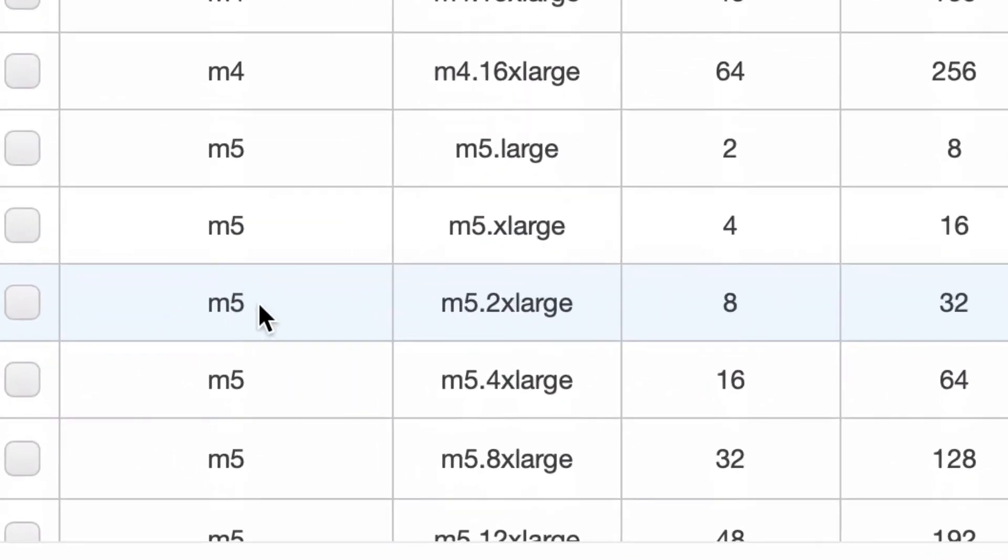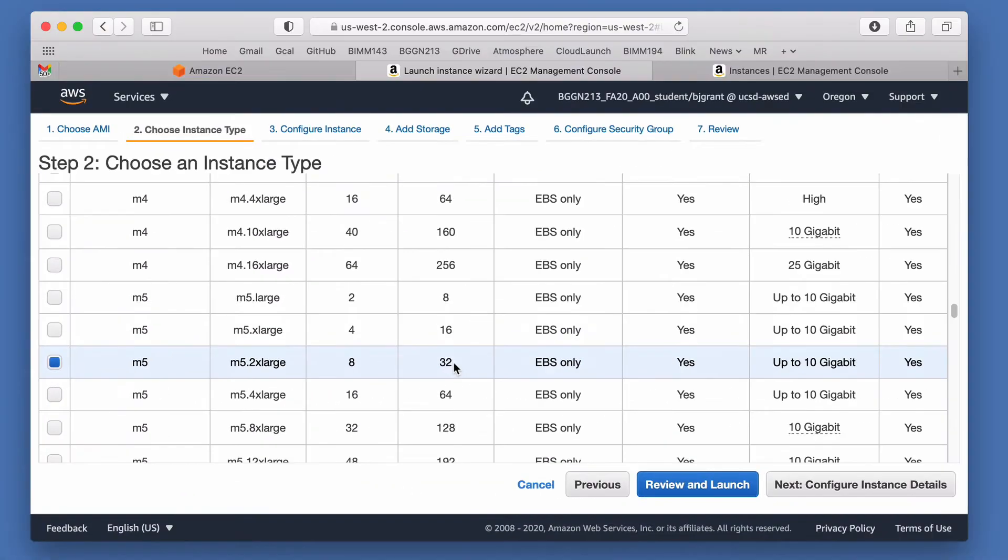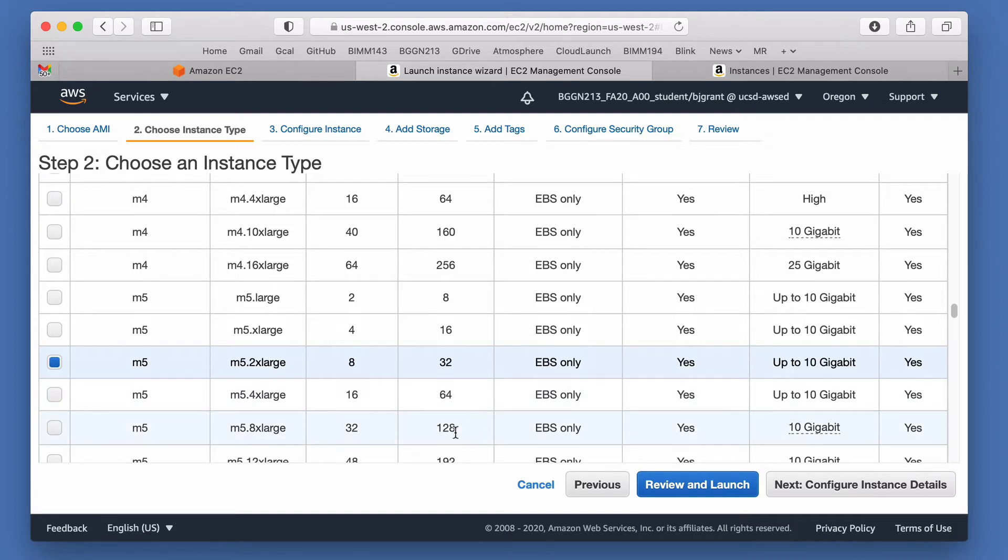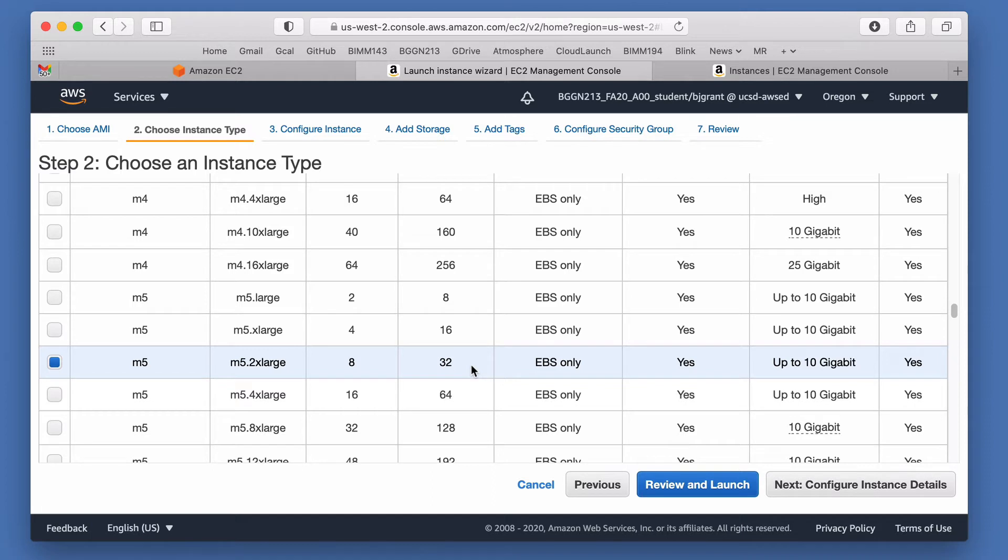We're going to pick one of these larger ones here. I'm going to pick m5.xlarge. This is 8 CPUs or 8 cores and 32 gigs of RAM. This is a pretty standard medium to getting on to slightly larger size of VM that you would typically use for doing traditional genomics style analysis, bioinformatics analysis.